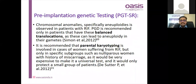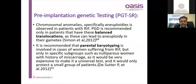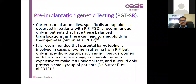Pre-implantation genetic testing for aneuploidy (PGT-A) and for structural rearrangements (PGT-SR) can both be used as diagnostic modalities for RIF. Balanced translocations are more common in parents transmitting to embryos and more common in RIF cases. Parental karyotyping is recommended but should not be routine for every IVF case. Both PGT-A and PGT-SR can be diagnostic modalities for RIF.